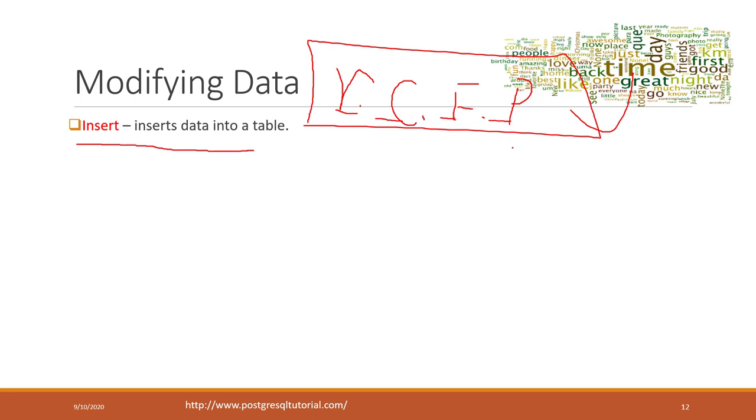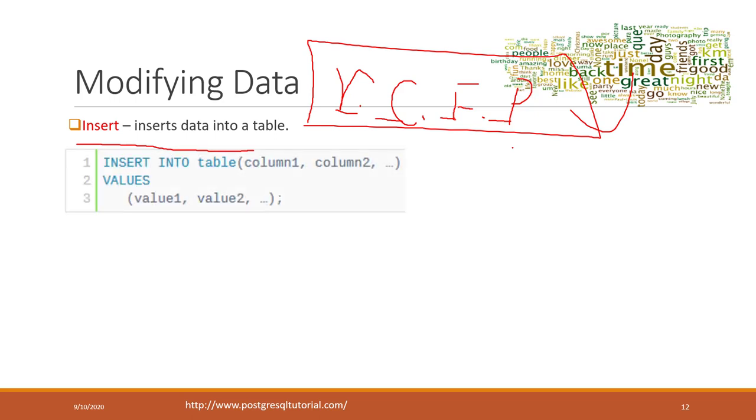You still need to follow those predefined rules in your database, including data types, etc. The first operation is called INSERT, and the syntax is pretty simple.